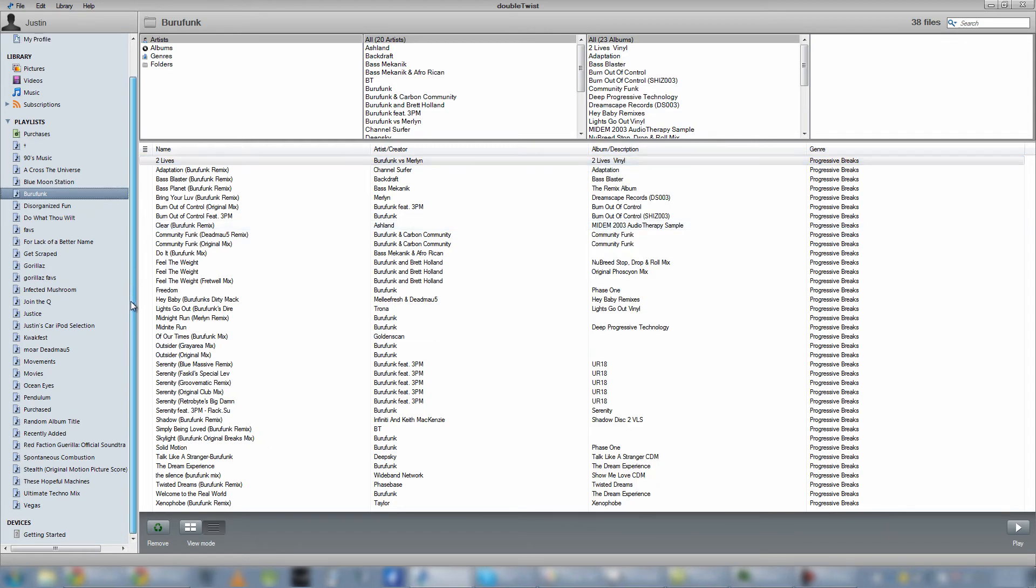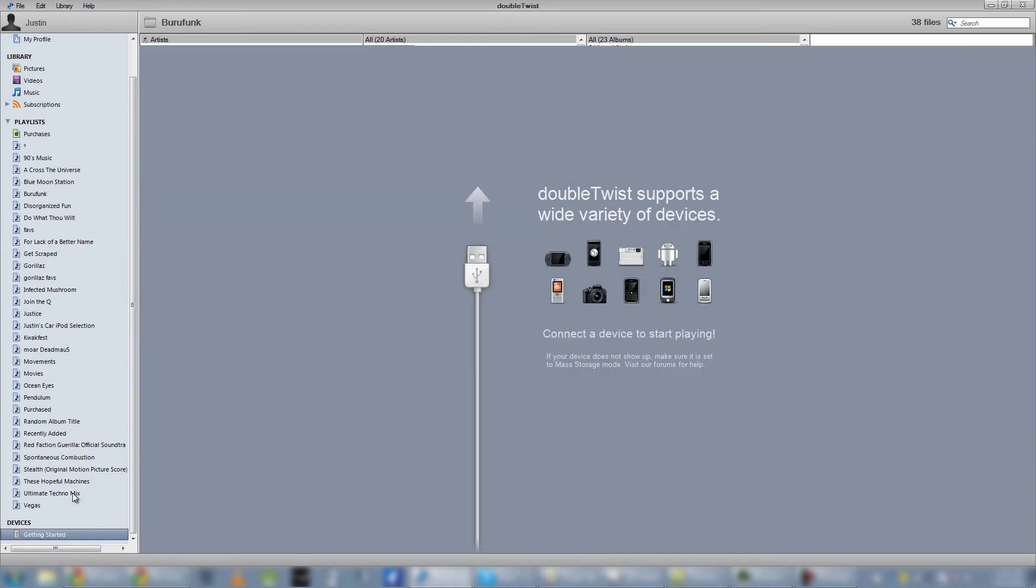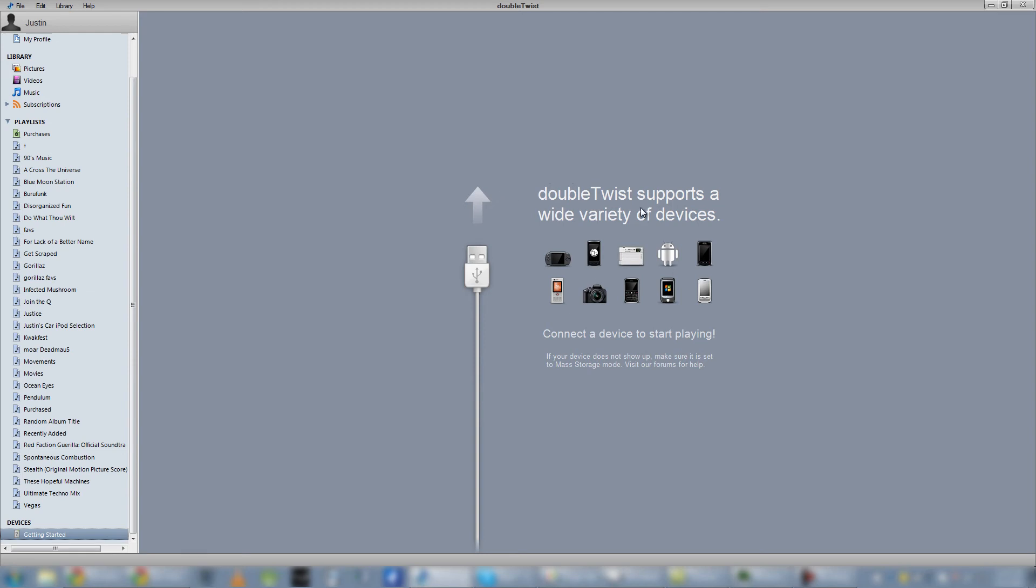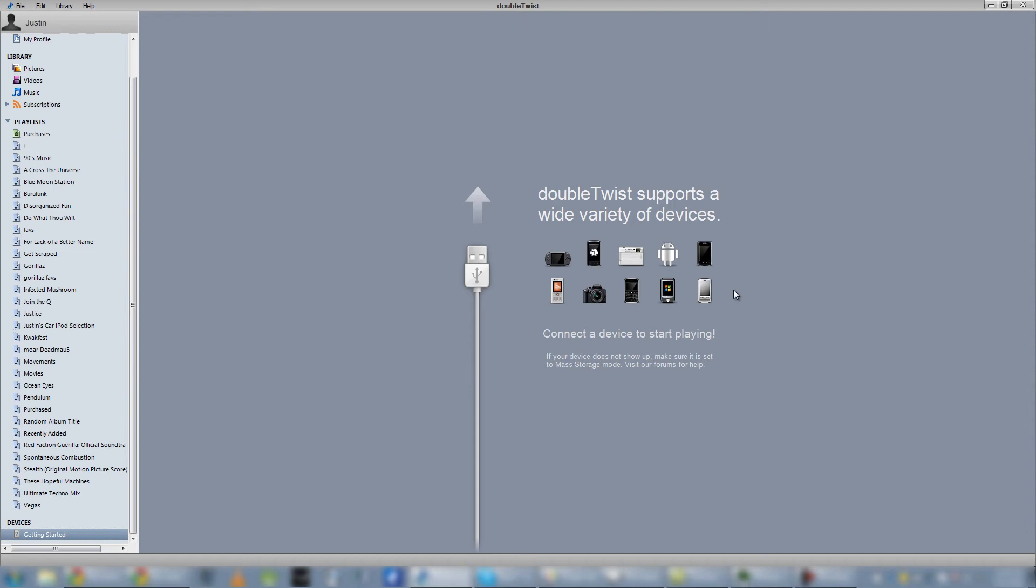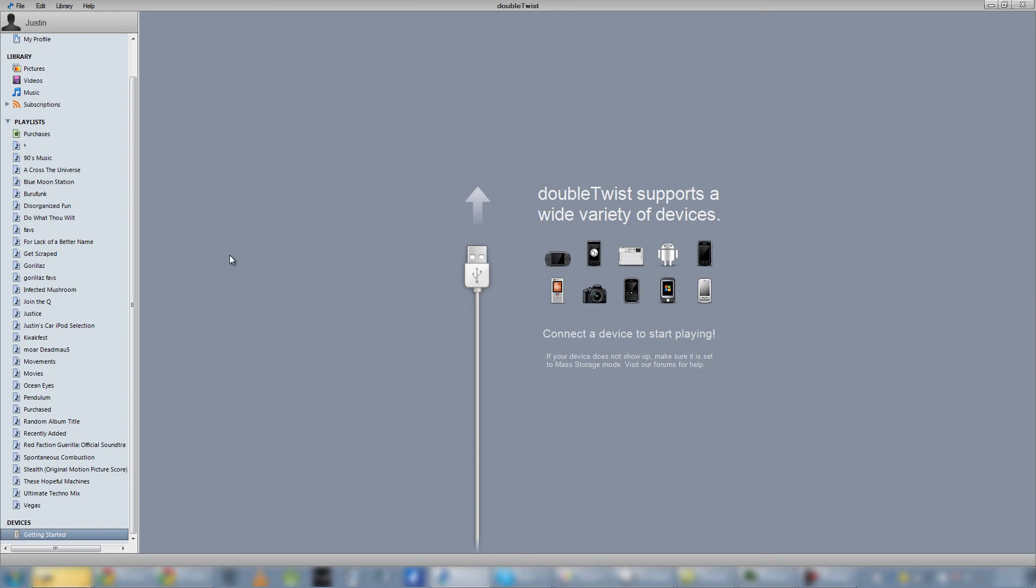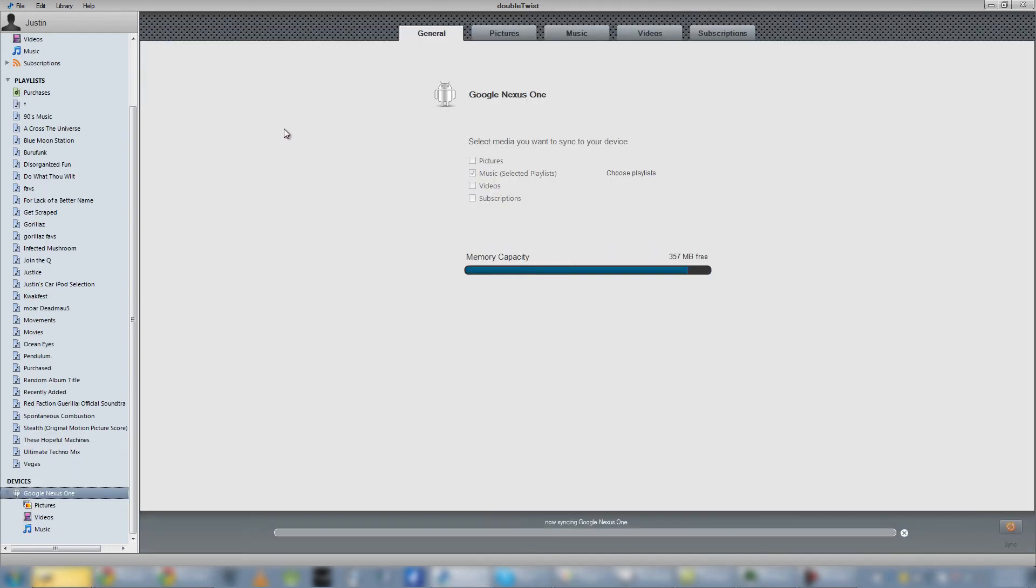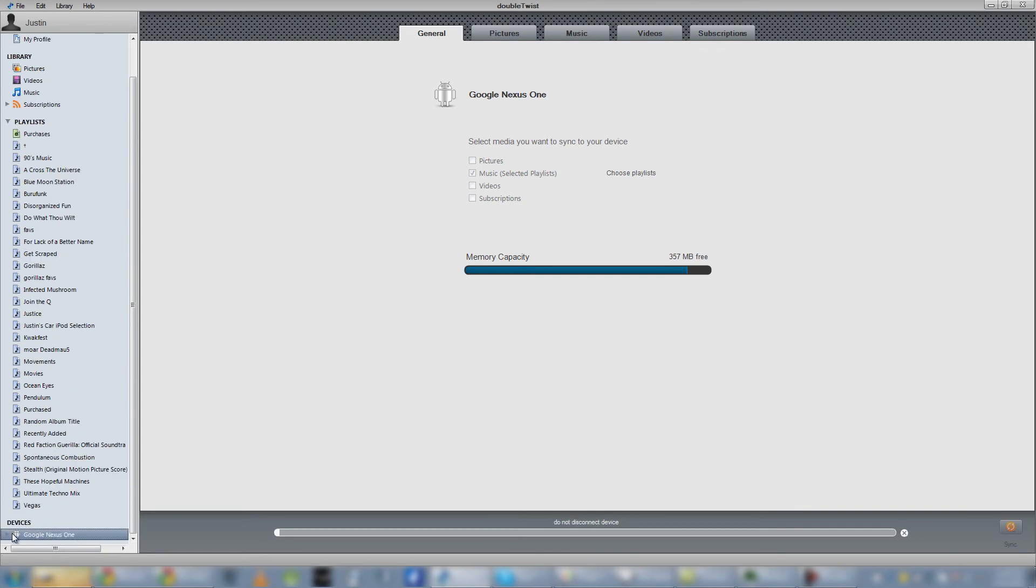But the main thing about DoubleTwist is the device functionality. It does have a getting started guide. And it gives you a quick little video library of the types of devices it can sync to. And even just these 10 images, it's almost every device you can think of. So I do have my Nexus One plugged in. I'll show you how this works real quick. So I've now mounted my SD card with my Nexus One plugged in. So it should pop up pretty soon. There it is.